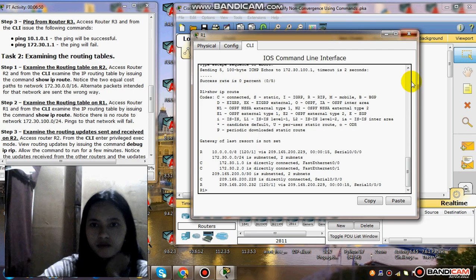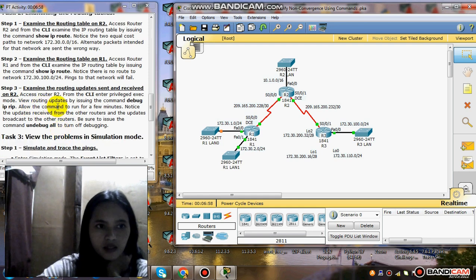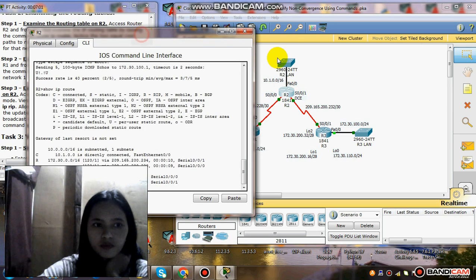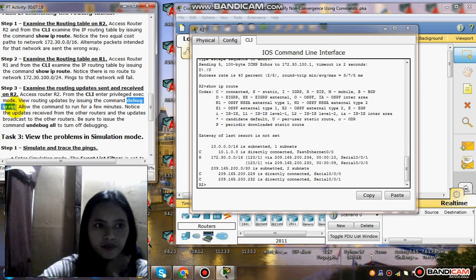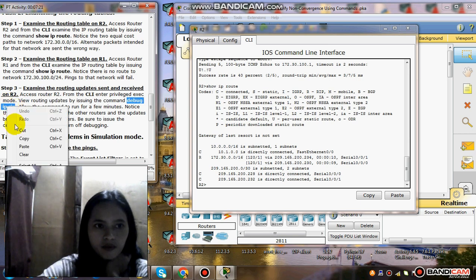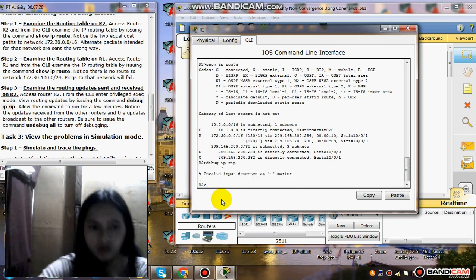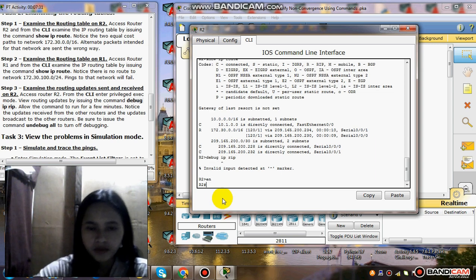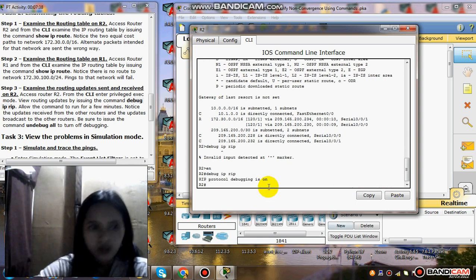Step 3: examine the routing updates sent and received on R2. Access Router 2, click Router 2, and from the CLI enter the routing update command: debug ip rip. Debug IP protocol debugging is on.